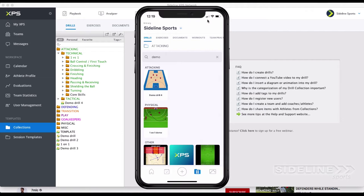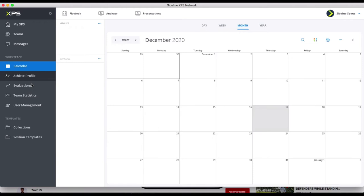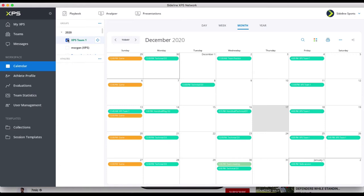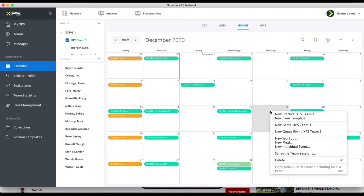Okay, so that's the drills. Let's create a practice plan and put it to use. So now we're in the calendar, and you have to have your team checked. If you don't have a team checked, it's going to be empty. When you check your team, you will see your players here too. You just go to the calendar and double-click or right-click, and then you can make a new practice for your team here.